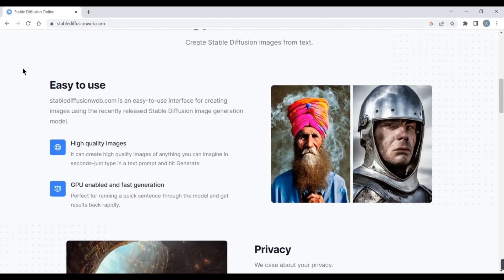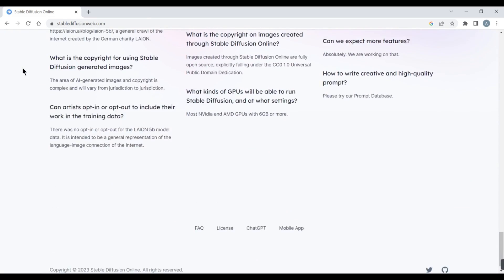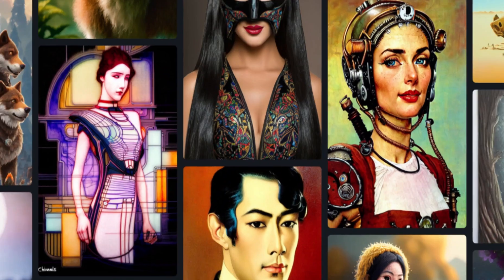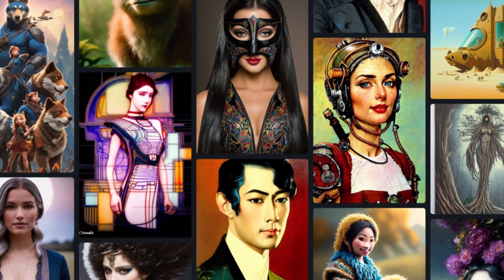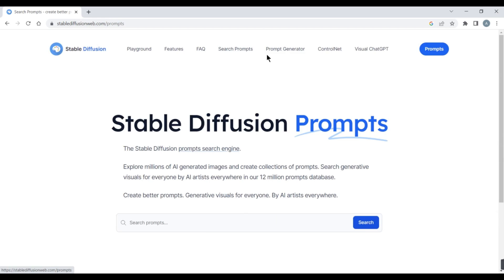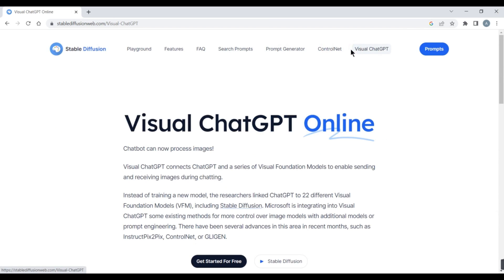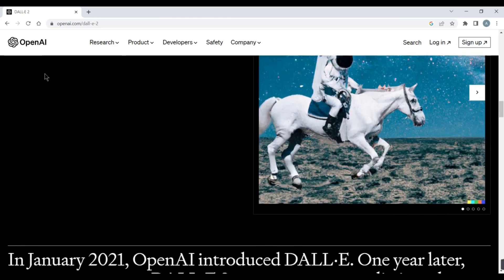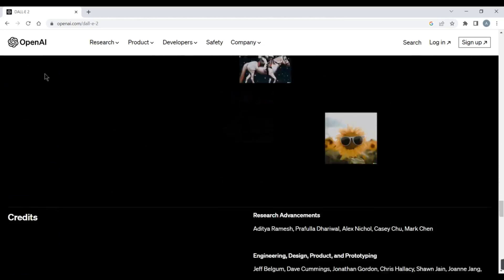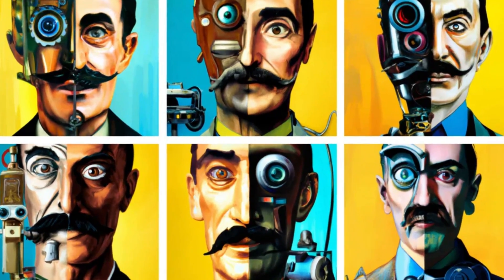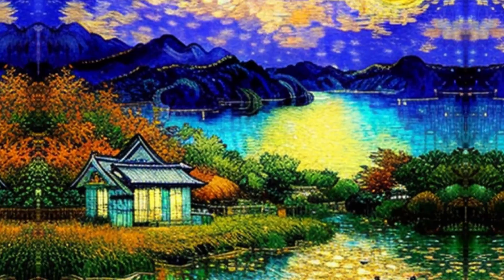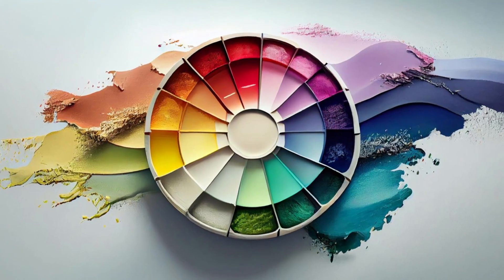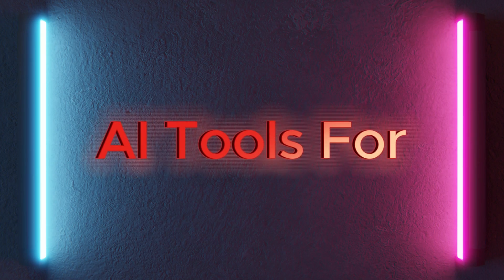8. Stable Diffusion is an AI-powered image generation tool that helps you create realistic and diverse images from text prompts. You can use Stable Diffusion to generate images of animals, plants, landscapes, people, or anything else you can imagine. You can also use Stable Diffusion to edit existing images by changing their attributes or adding new elements. 9. DALL-E 2 is an AI-powered image synthesis tool that helps you create amazing images from text and image prompts. You can use DALL-E 2 to combine different concepts or styles in one image, such as a cat wearing a hat or a painting of a sunset in the style of Van Gogh. You can also use DALL-E 2 to manipulate existing images by changing their colors, shapes, or textures.